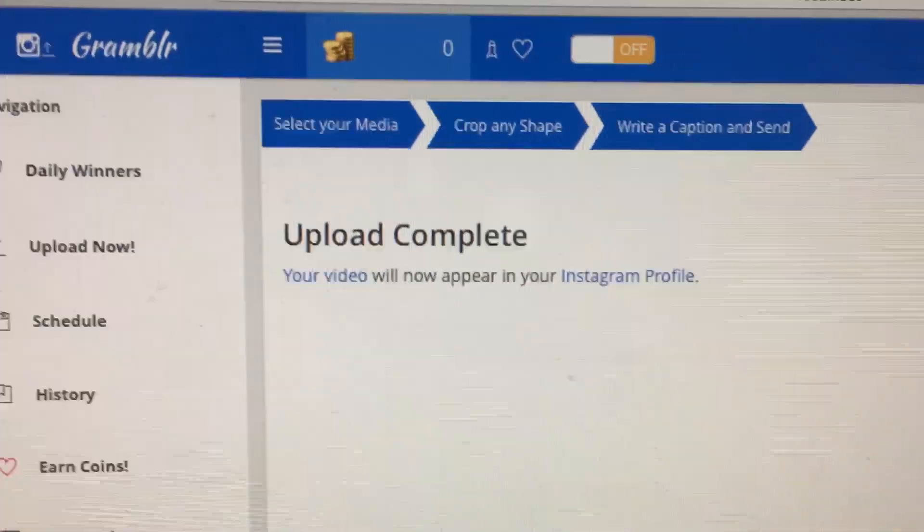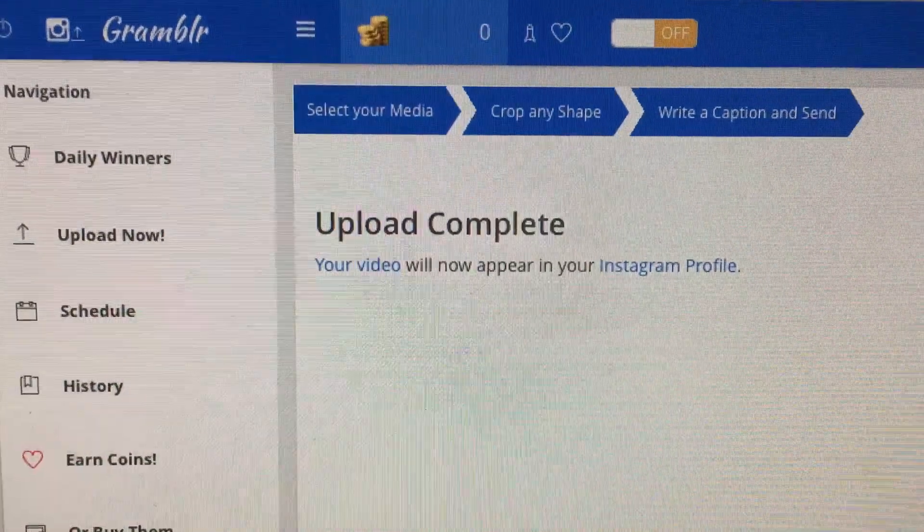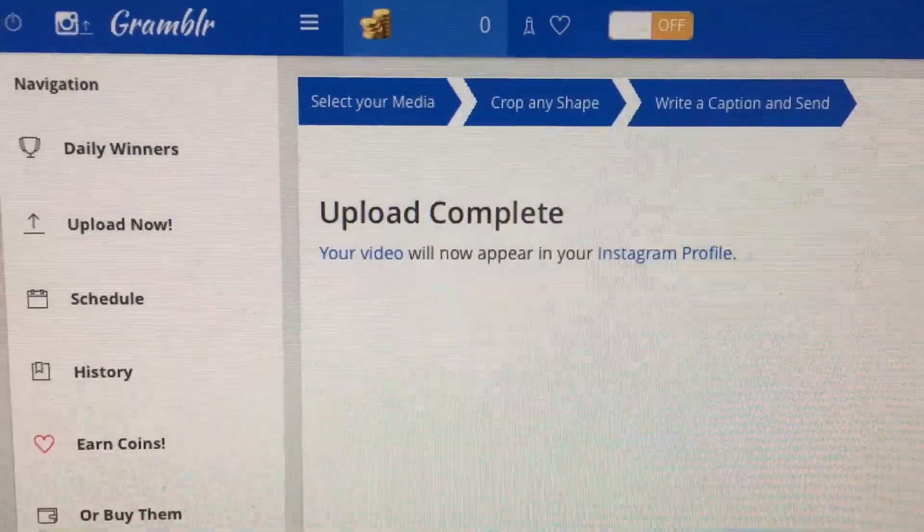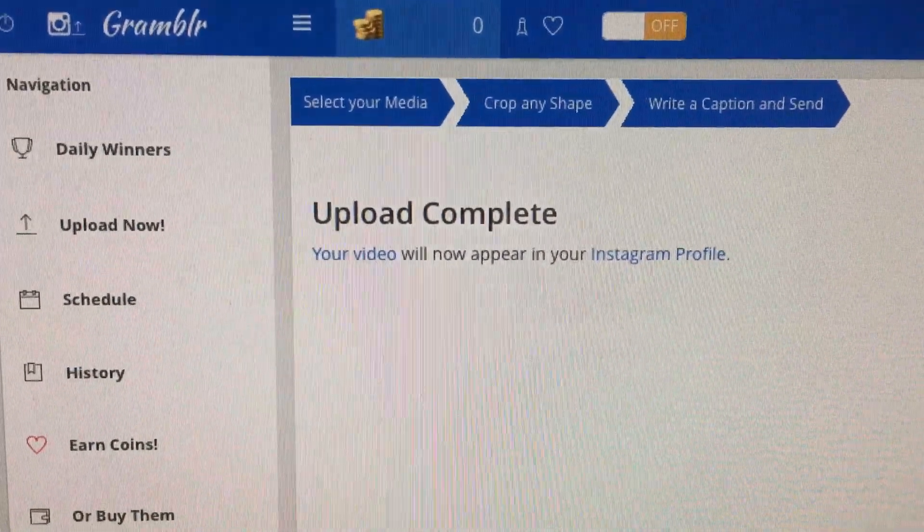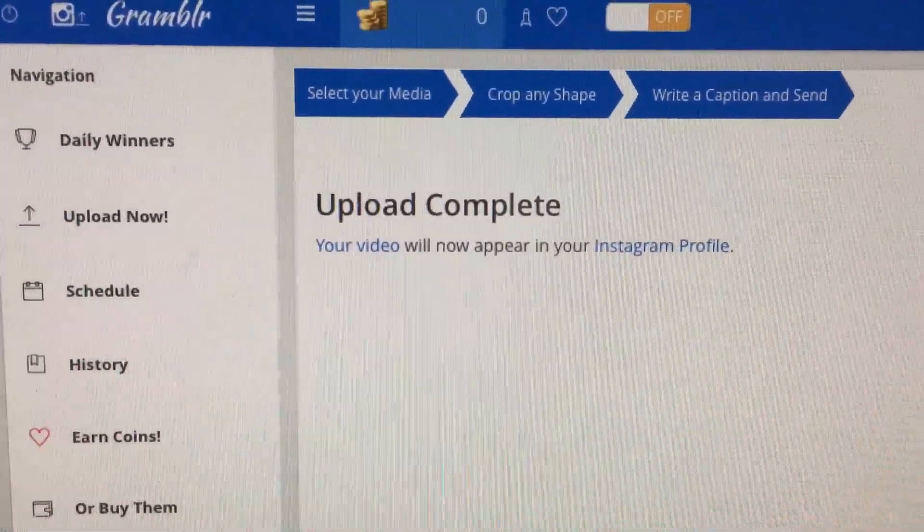That tells us that we have been successful and it has been posted on your Instagram profile.